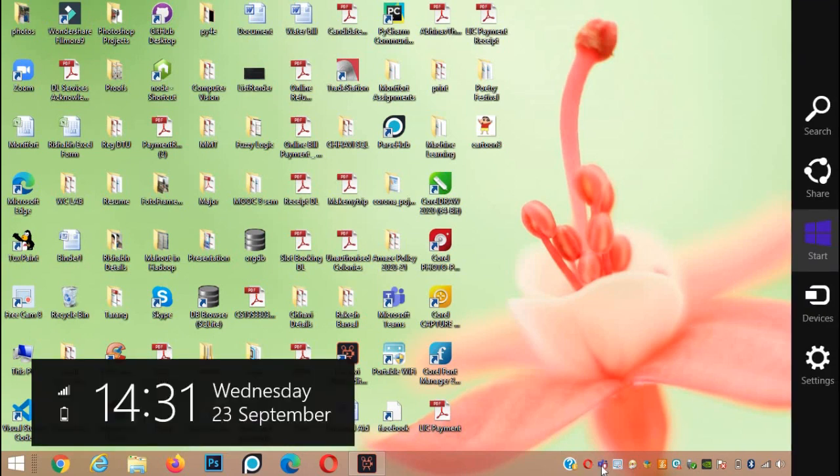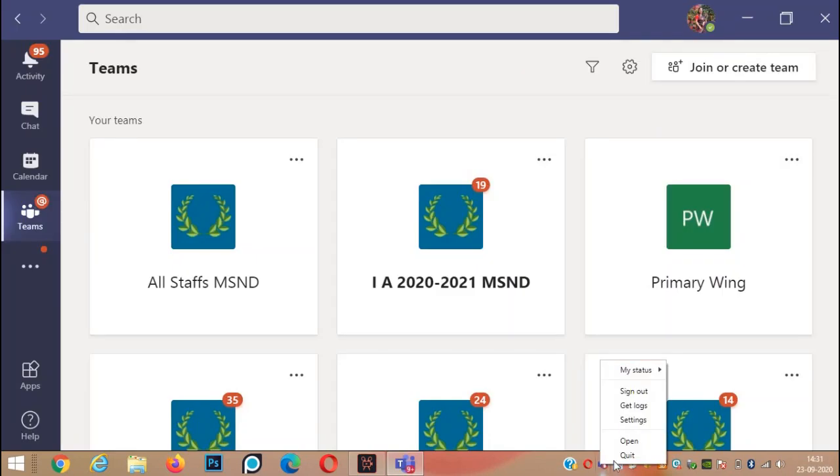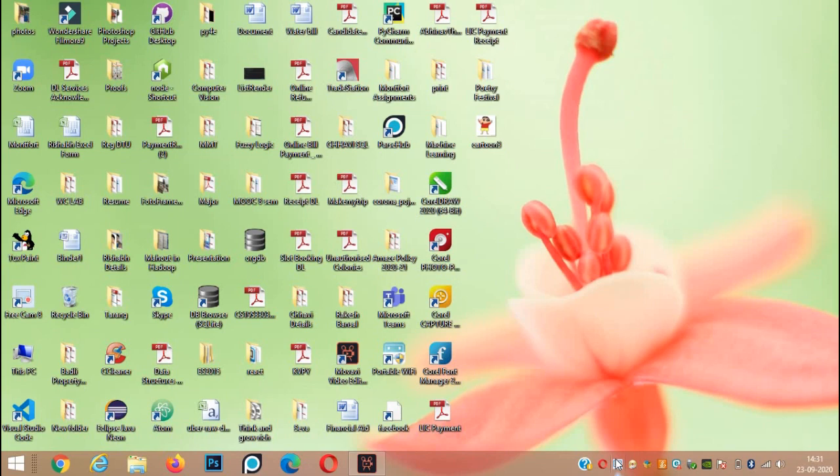Right click over here. One quit option is there. Click on quit. Teams is closed. And next time when you open Teams, you will have Together Mode activated.